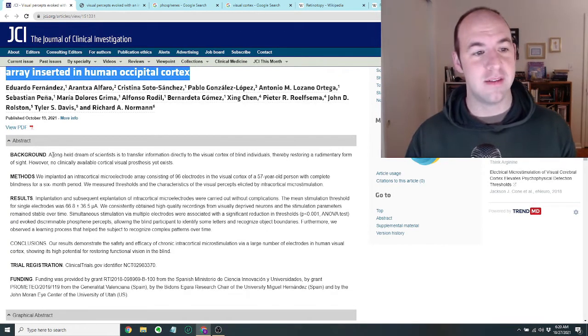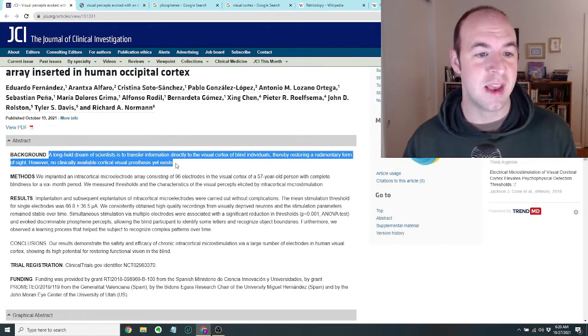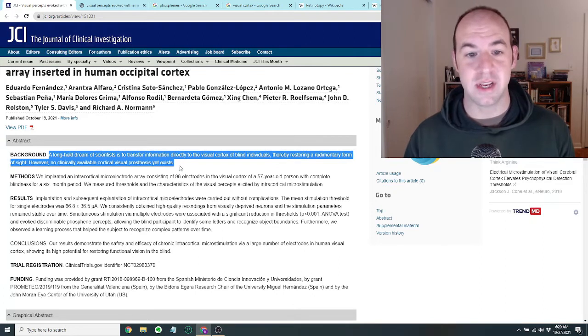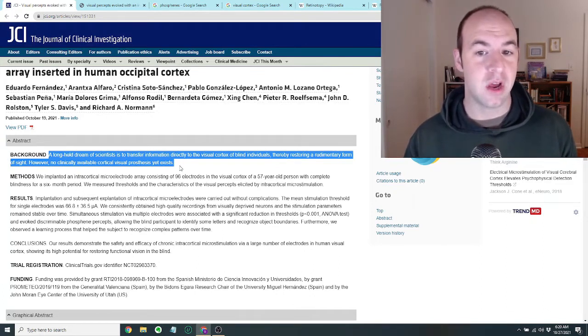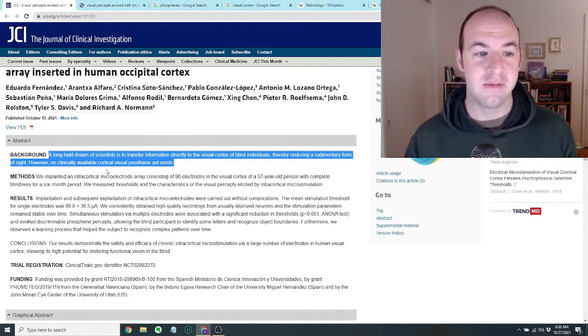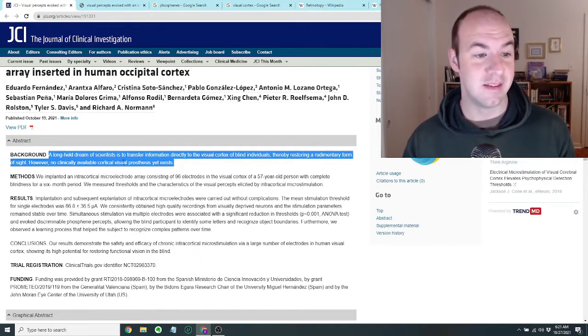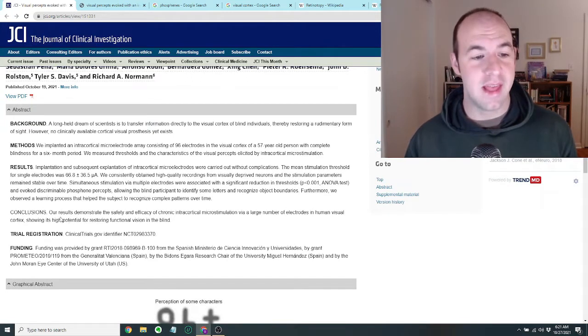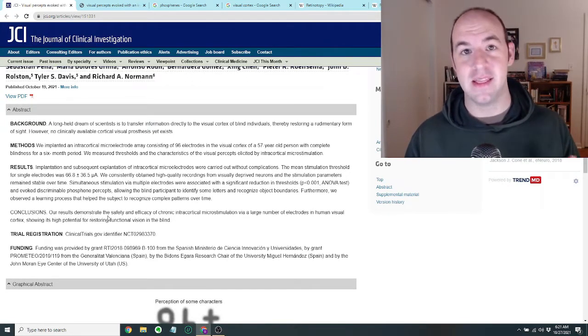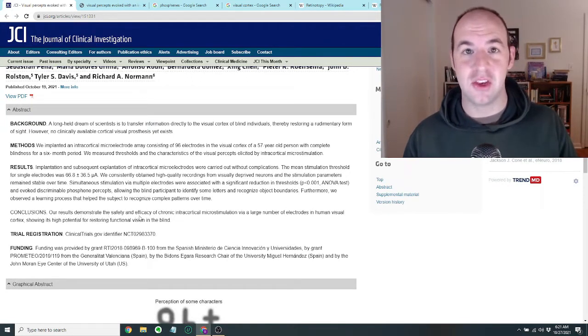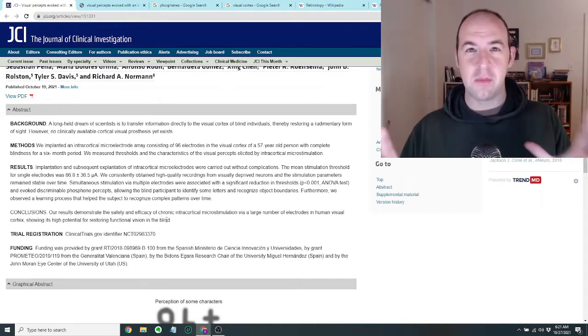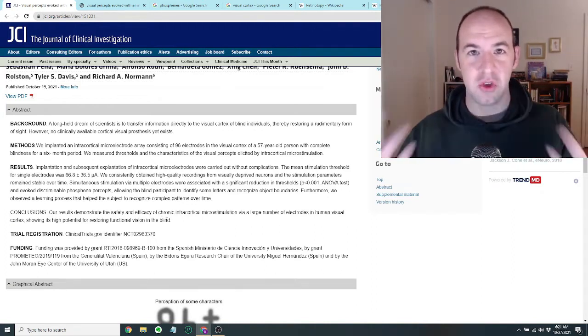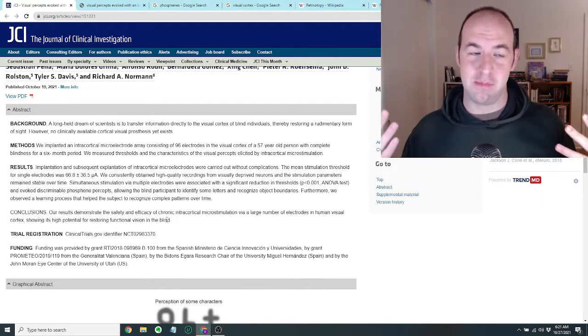And the background is that a long-held dream of scientists is to transfer information directly to the visual cortex of blind individuals, thereby restoring a rudimentary form of sight. However, no clinically available cortical visual prosthetic yet exists. Their main conclusion was that they basically found that this was a safe and efficacious way to restore some degree of visual acuity in someone who is completely blind.